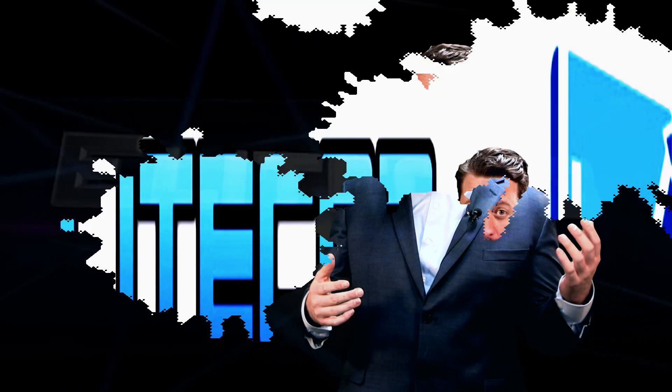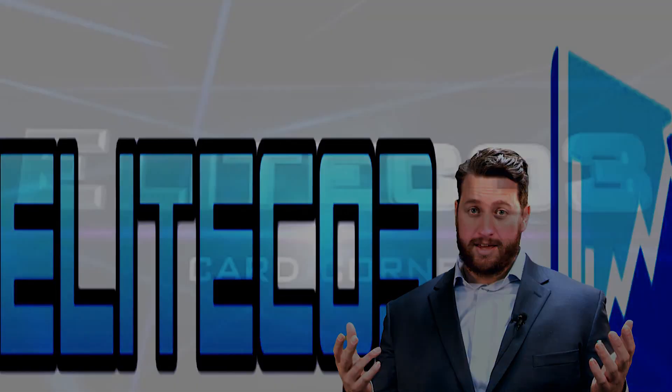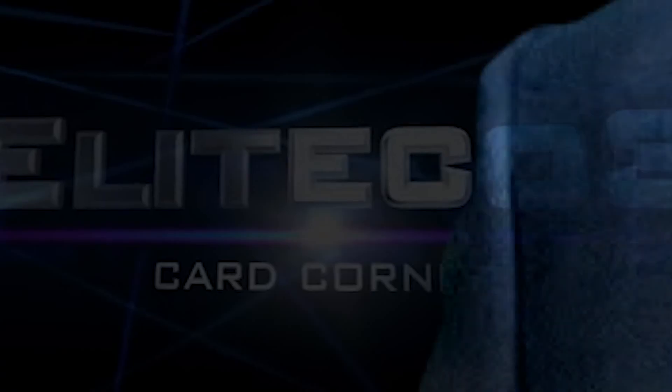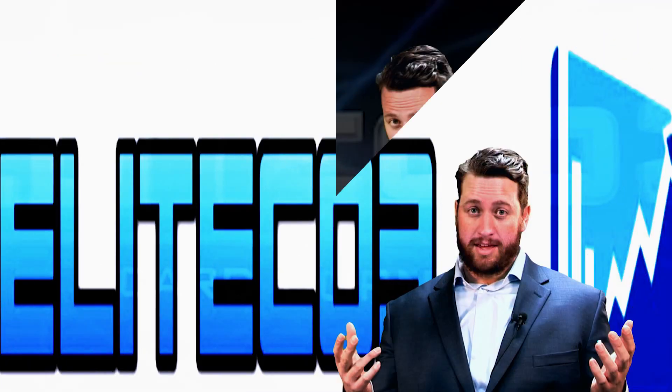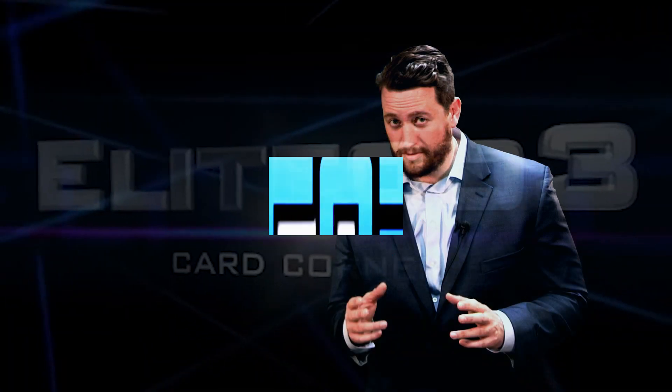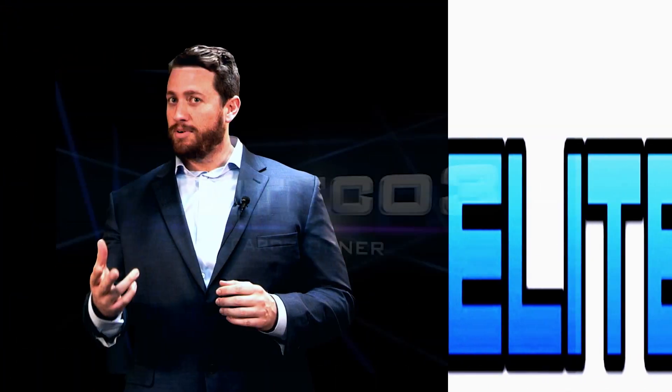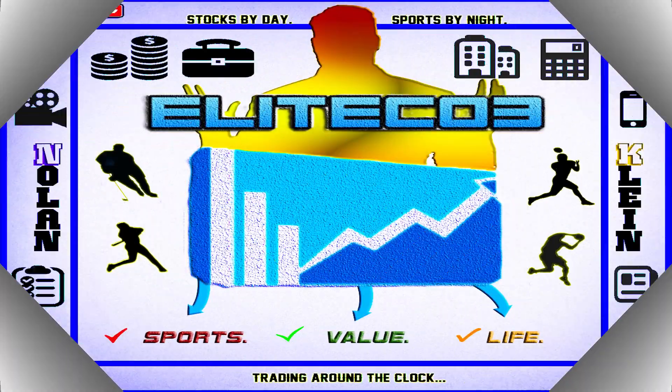Stocks by day. Sports by night. Trading around the clock. Sports. Value. Life.